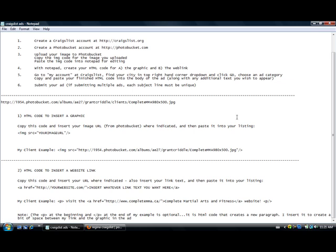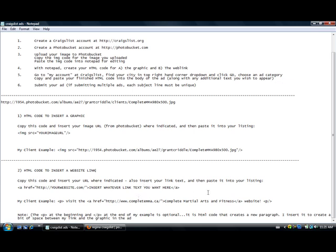Now before we go ahead to Craigslist and start creating this ad, I'm going to give you a little bit of a bonus. I'm going to show you how to insert the HTML code so that people can click on a link in the ad and go to your website wherever you want them to go. Copy this code and insert your URL right here where it says your website dot com and insert your link text, whatever link text you want them to click on so that they go to the website.